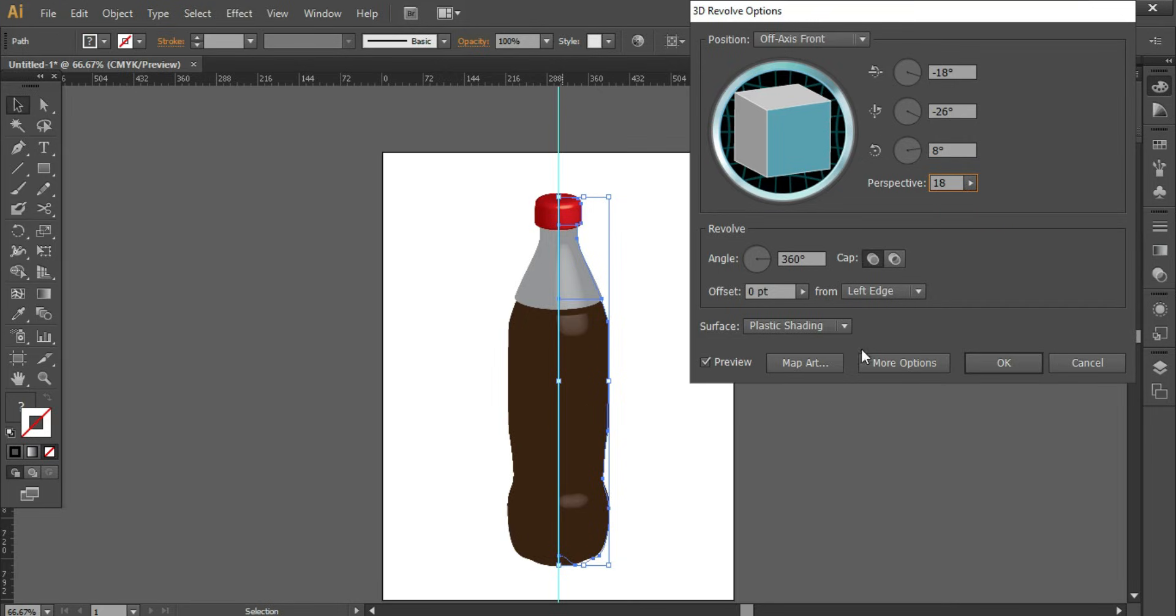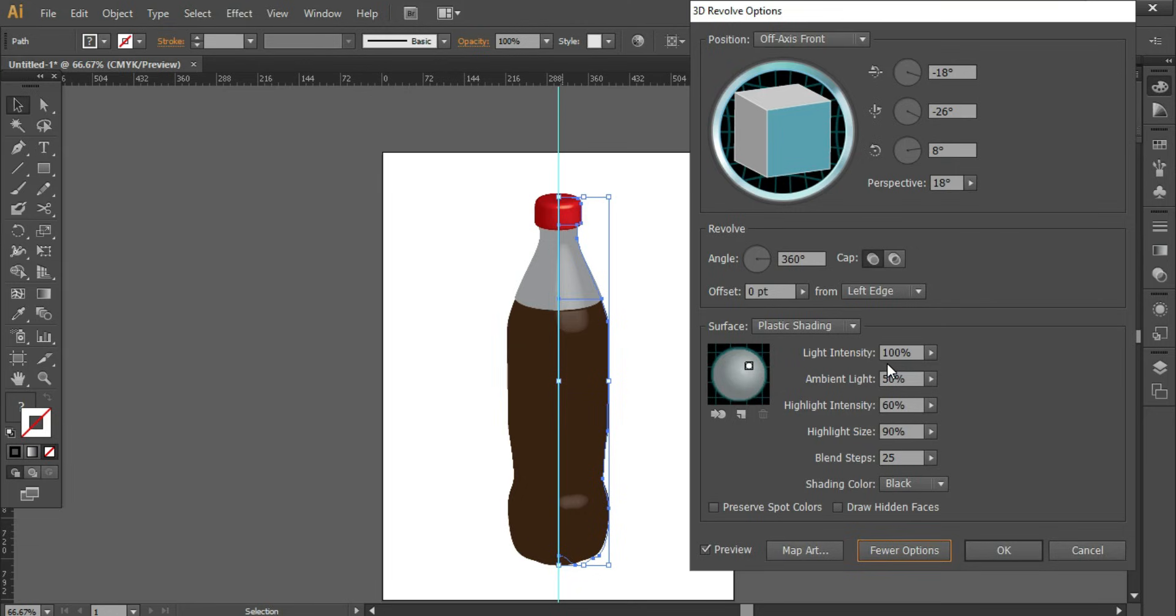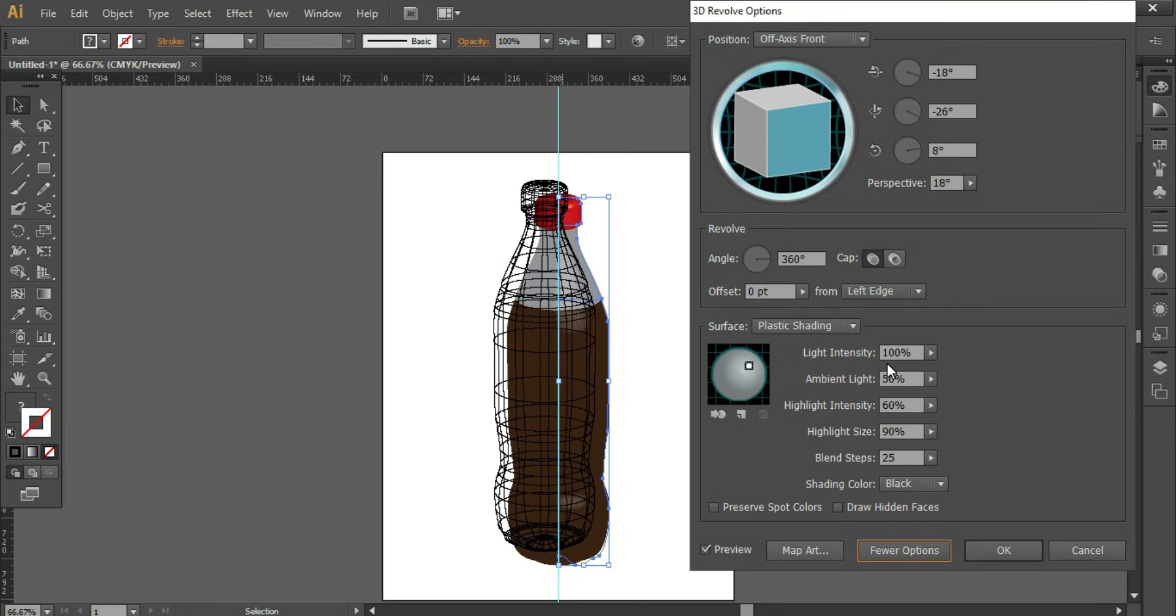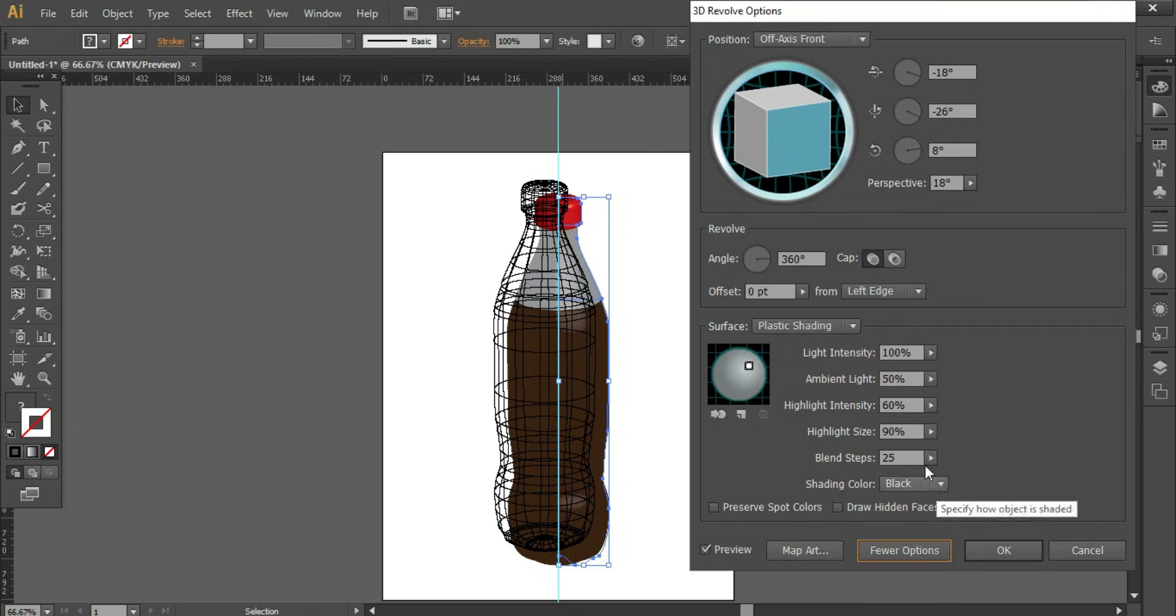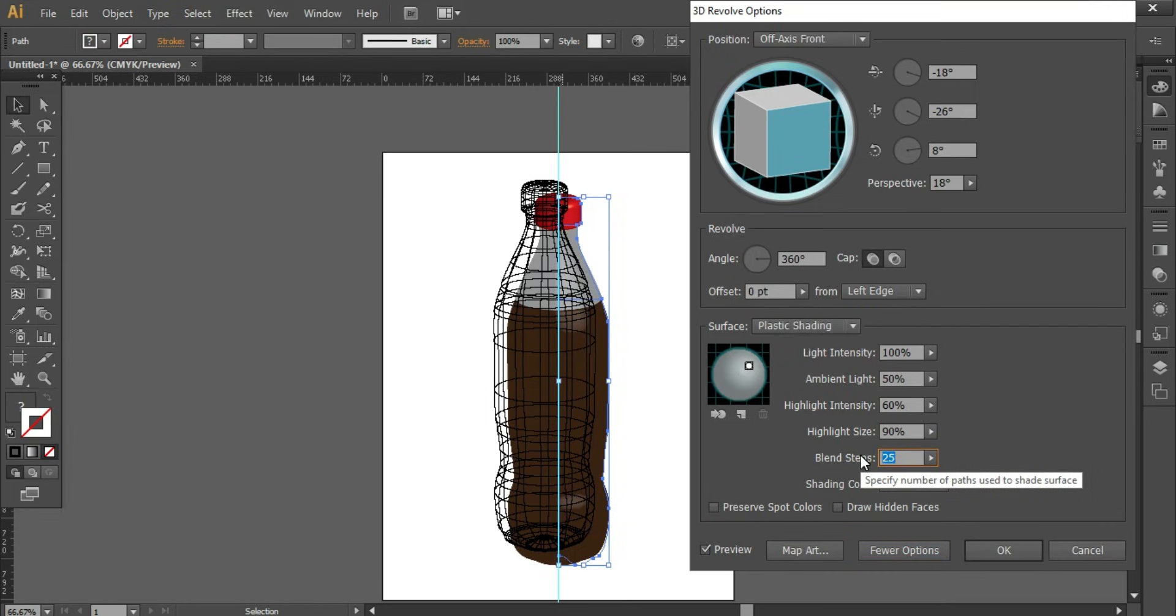Make sure that plastic shading is turned on. Blend steps to 100, and you can make the other changes also. So you can check for yourself.